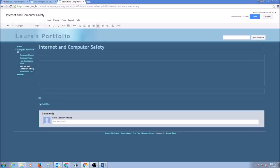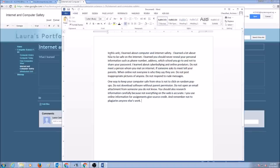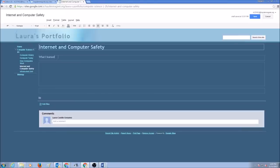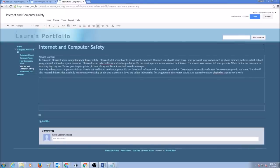For each page that you need to edit, you would need to write two things. First, what I learned. I have my paragraph ready for what I learned in Internet and Computer Safety Unit. I'm going to copy and paste my information in here.